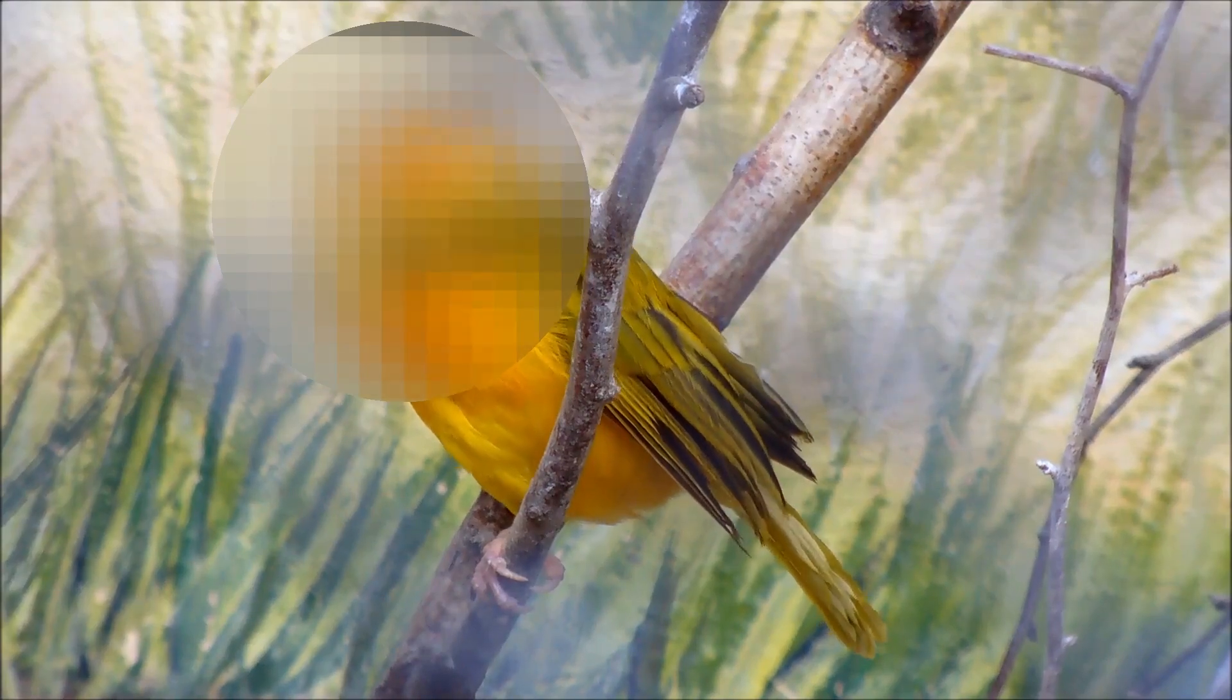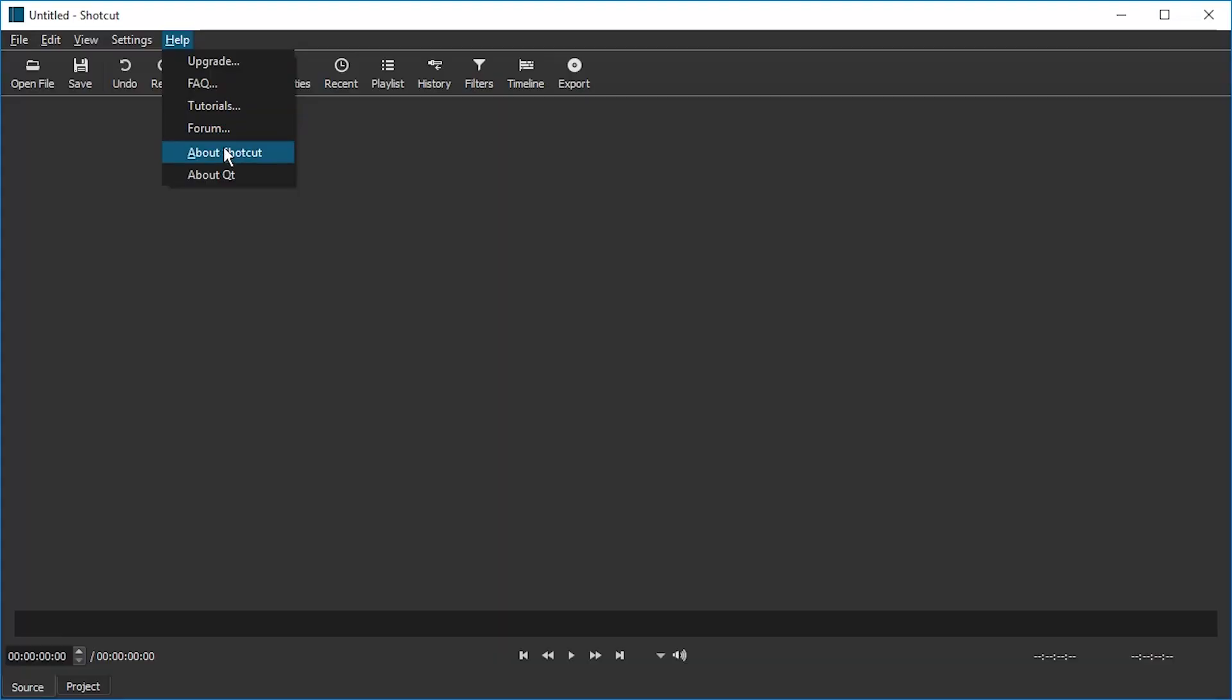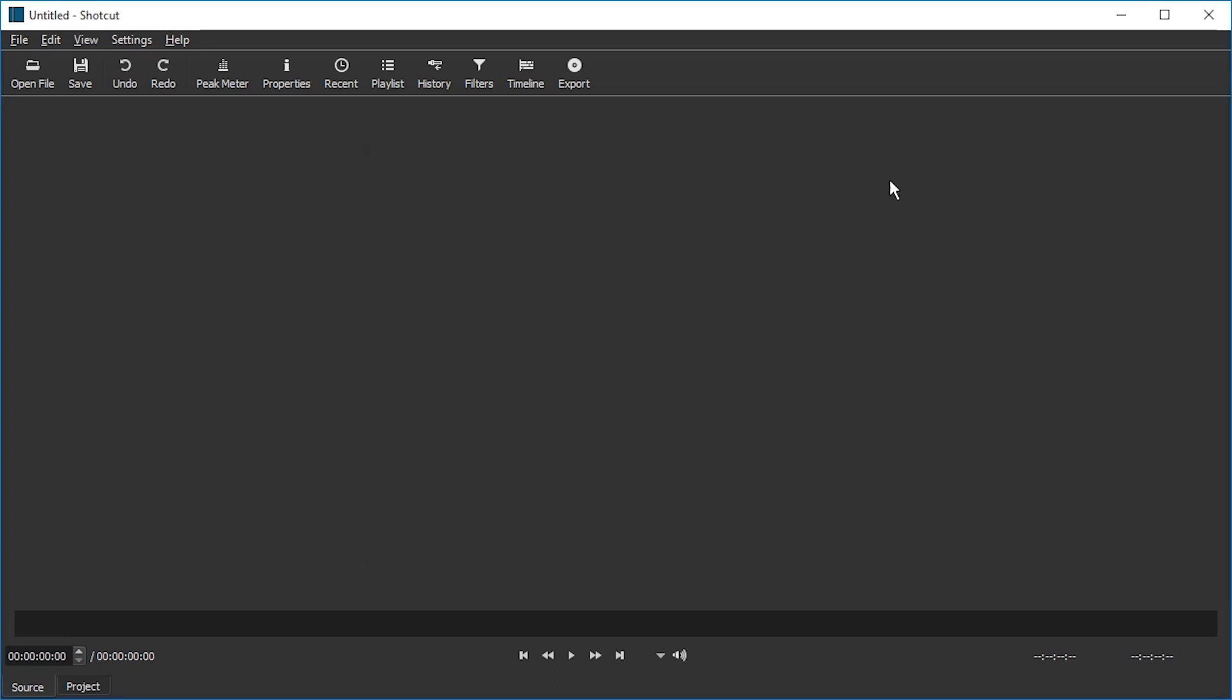Hello and welcome. Today I'm going to show you how to censor videos in Shotcut. I'm going to show you two filters, a blur and a mosaic filter. Make sure you have at least version 18.03.06, because that's where the mosaic filter comes in.